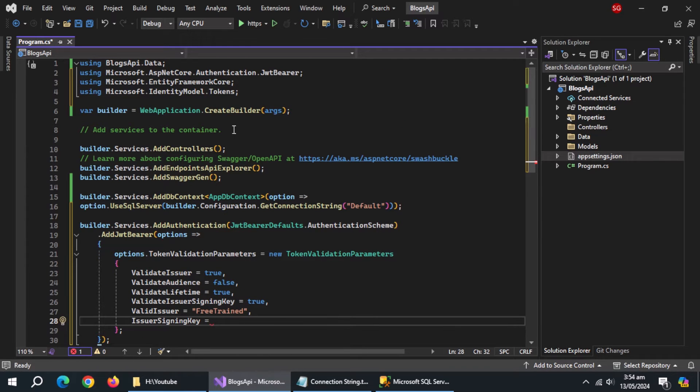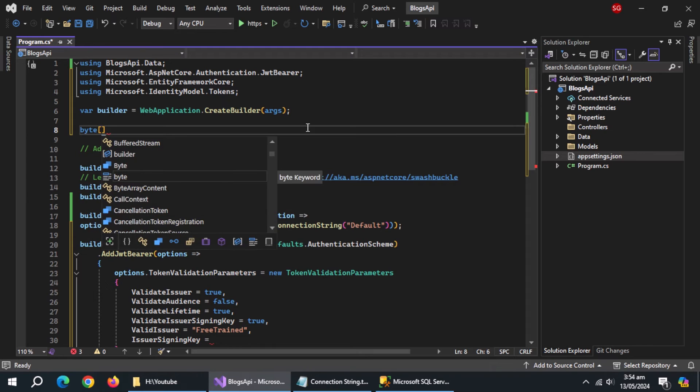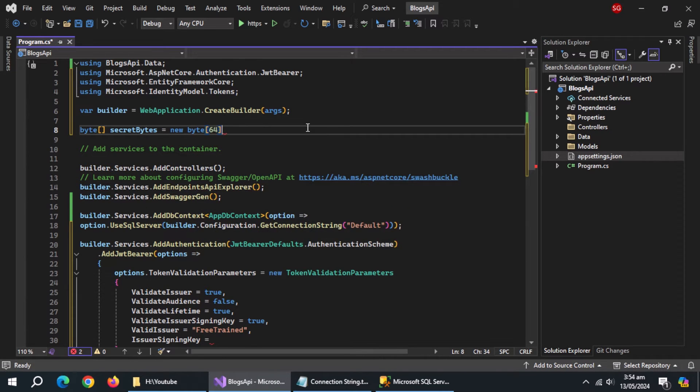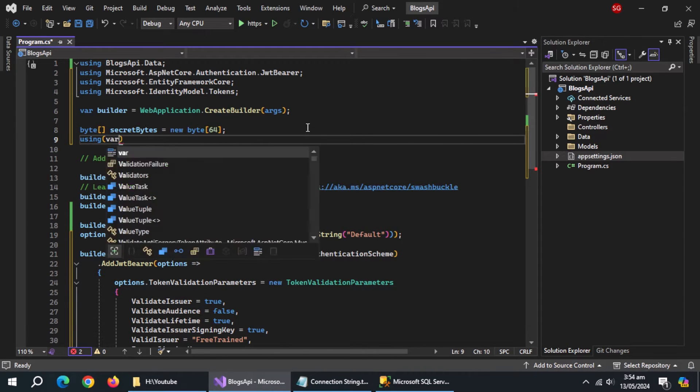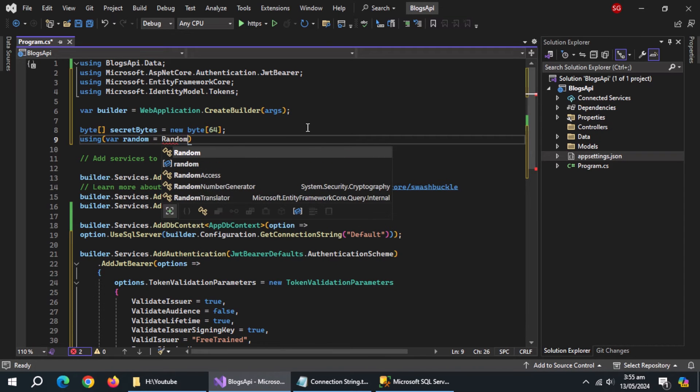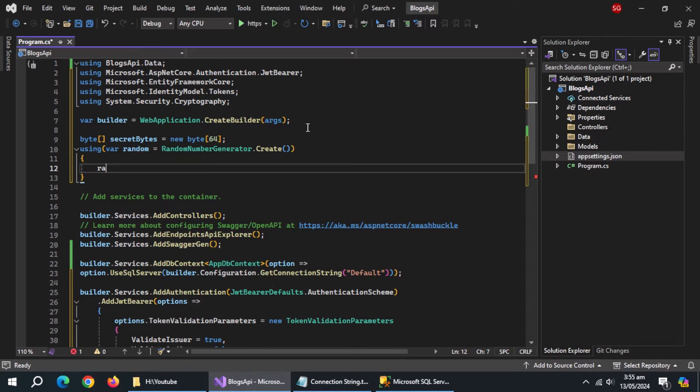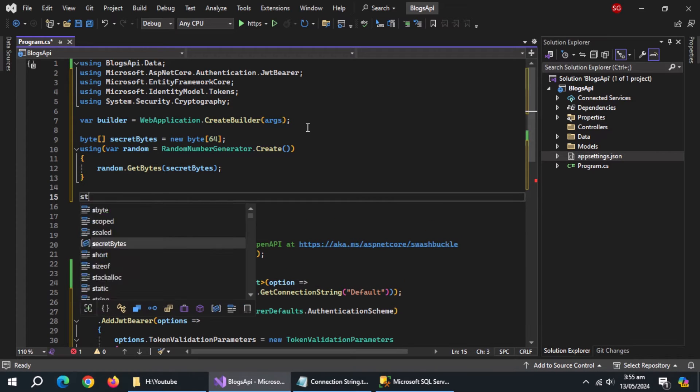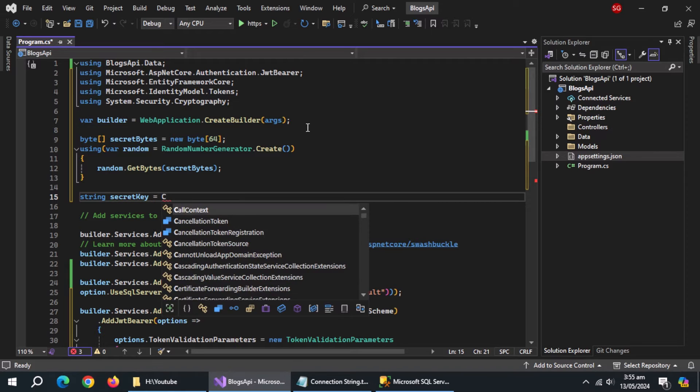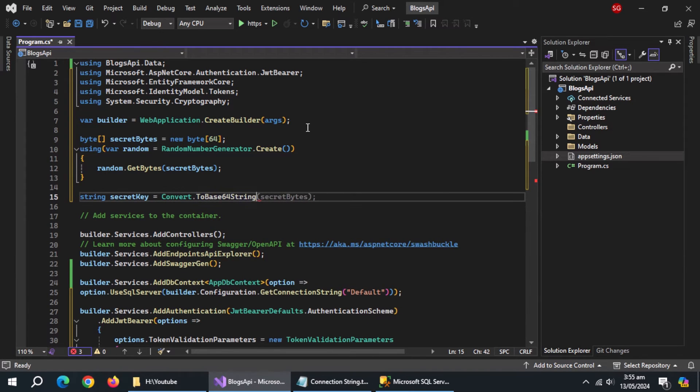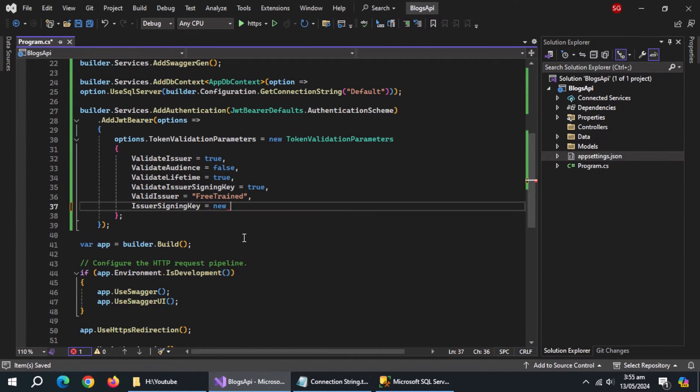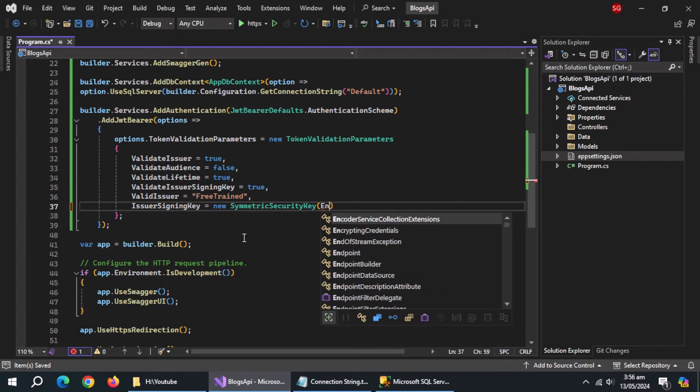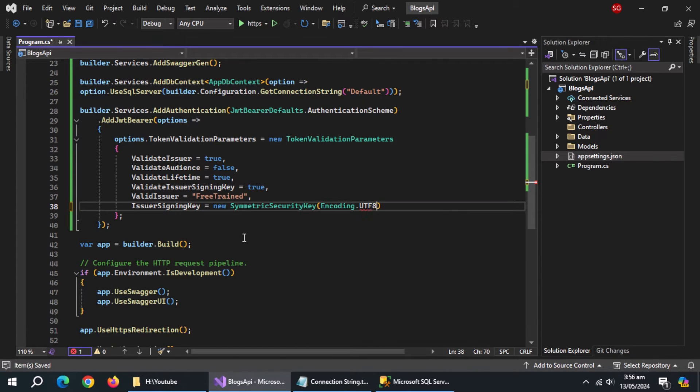But come up here and create a byte array named secret bytes and initialize it with new byte array of 64. Now create using method. And inside it, create random variable and initialize it with random number generator.create method. Now use random.get bytes method and pass it secret bytes. Now create a string property named secret key, initialize it with convert.to base64 string method and pass it secret bytes.